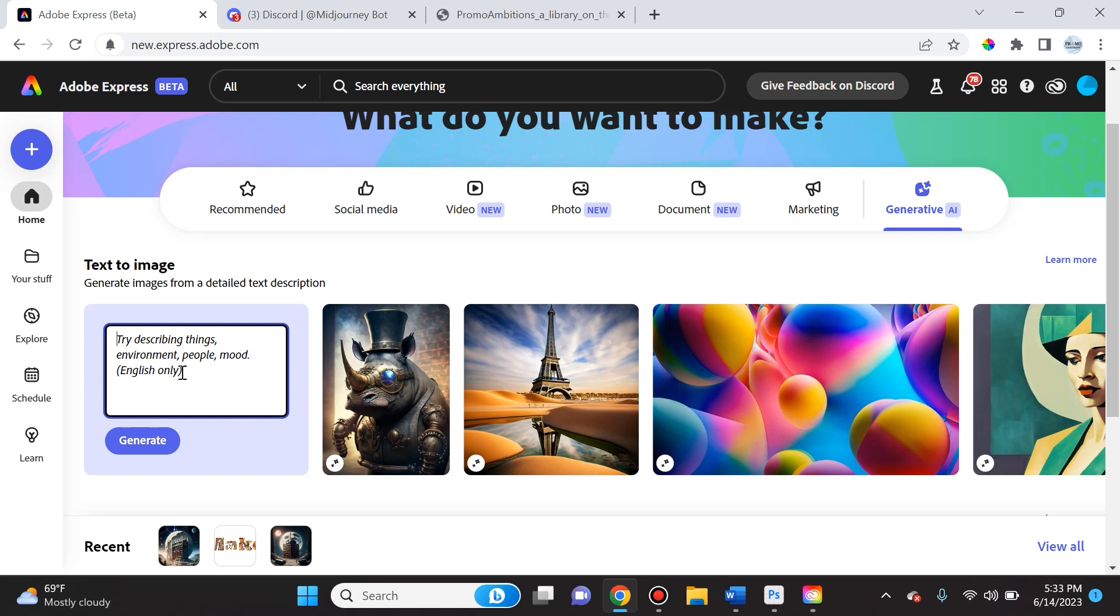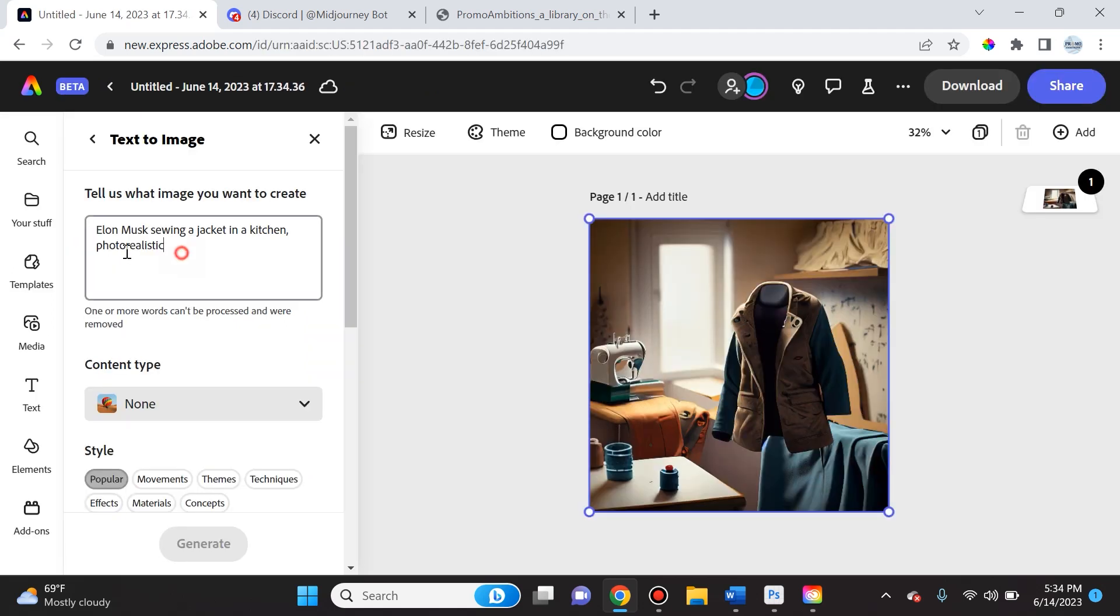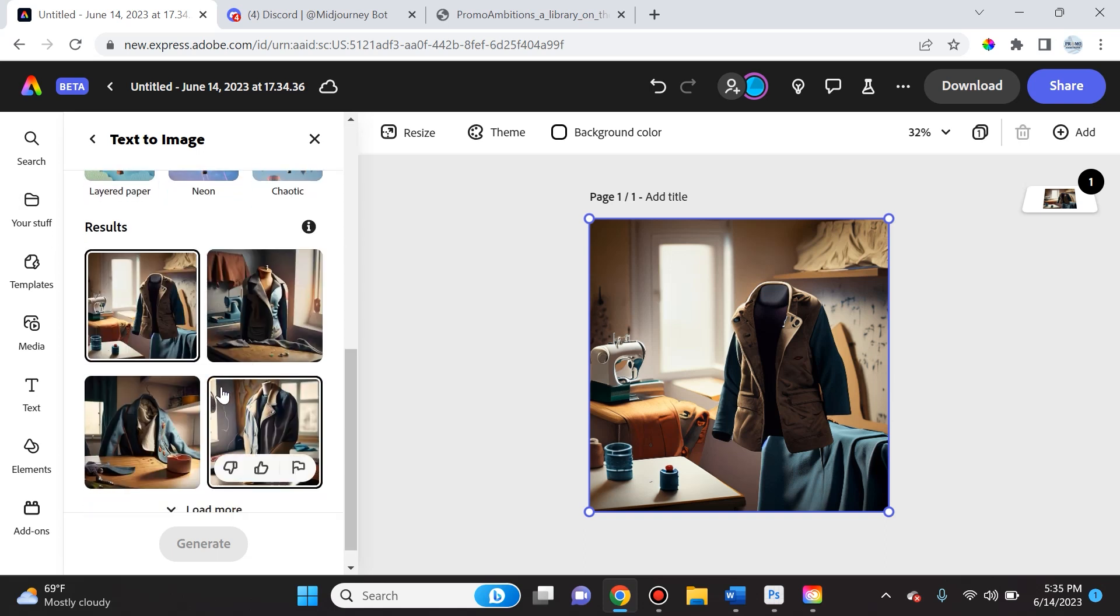So let's try it here. So let's type in 'Elon Musk sewing a jacket in a kitchen' and we'll make it photorealistic. So as you can see, it didn't recognize or it just completely ignored the fact that I'm asking for Elon Musk.